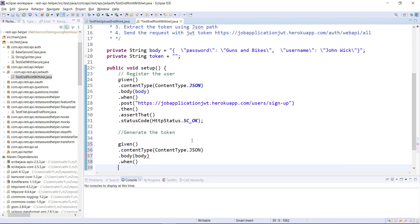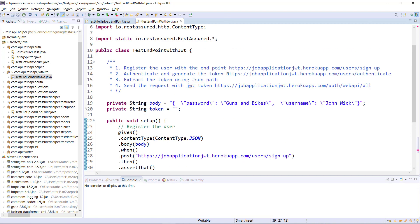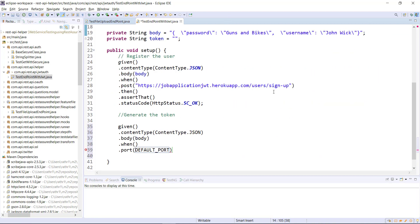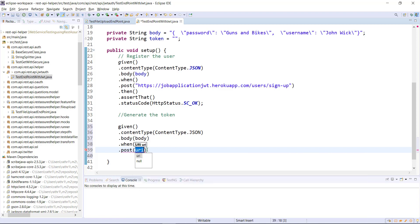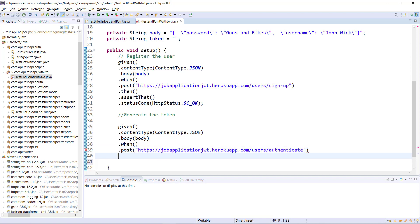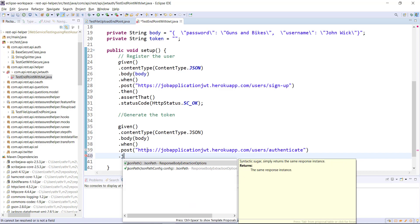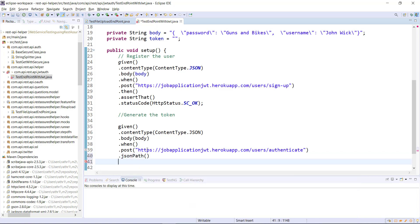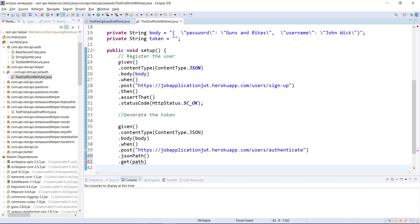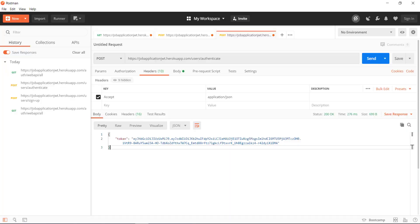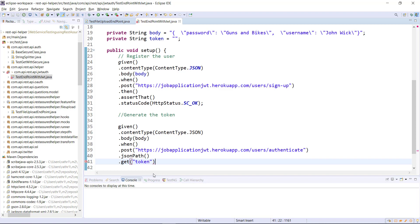When post, and this is the endpoint URL, dot JSON path dot get. So if you look at the response of authenticate endpoint we receive the response in the JSON format and token is the keyword. So I will use here get and the property name is token and I am going to store this inside our variable.